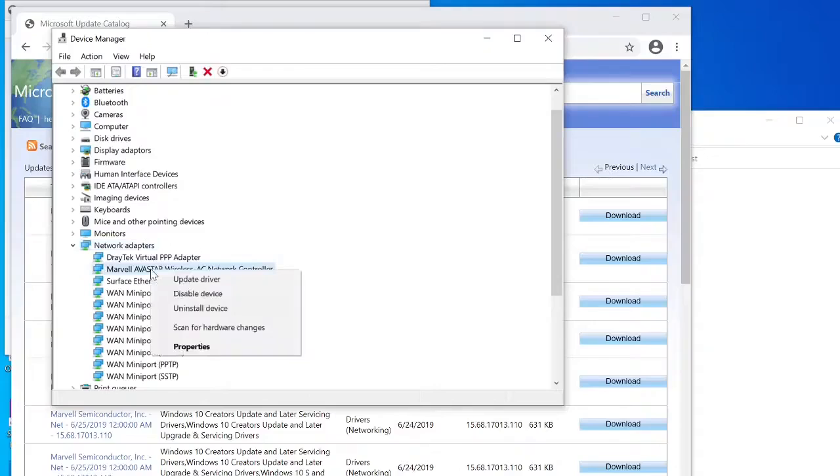Then in device manager, scroll down till you find the Marvel Avastar thing which is going to be under network adapters. Right click on it, properties.